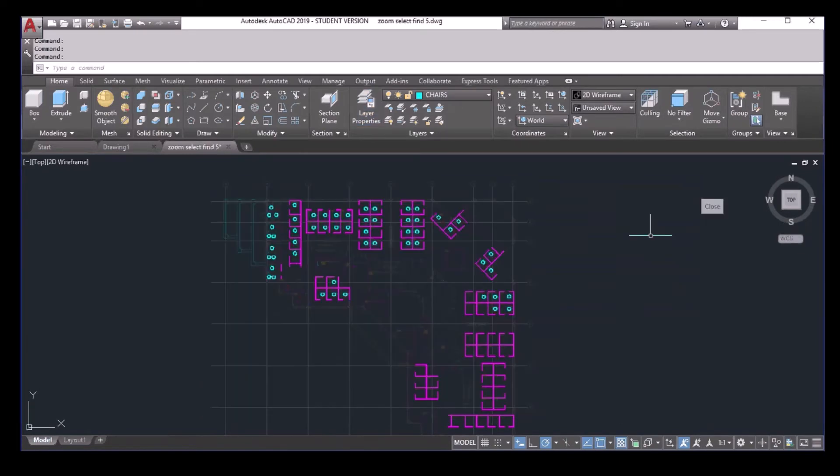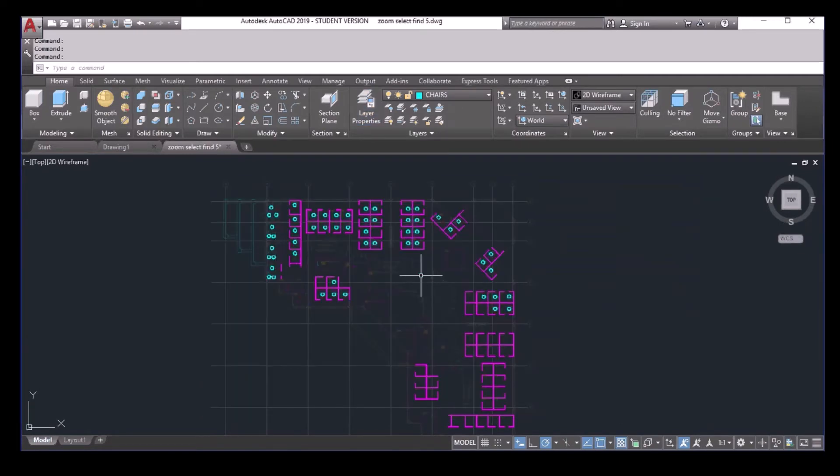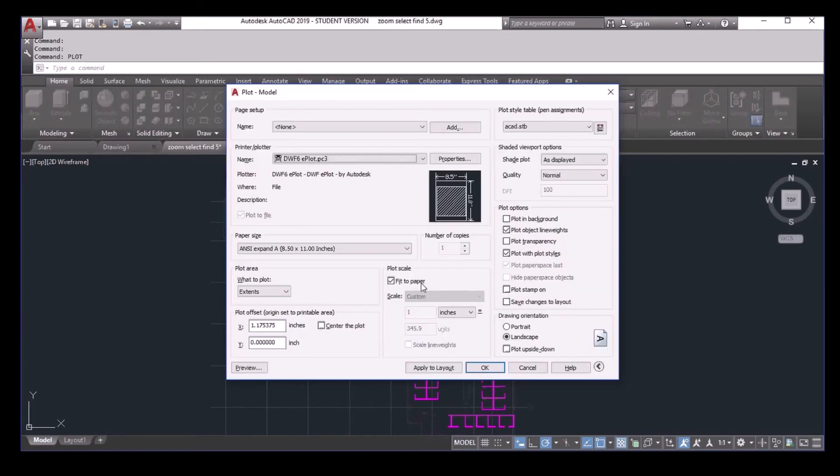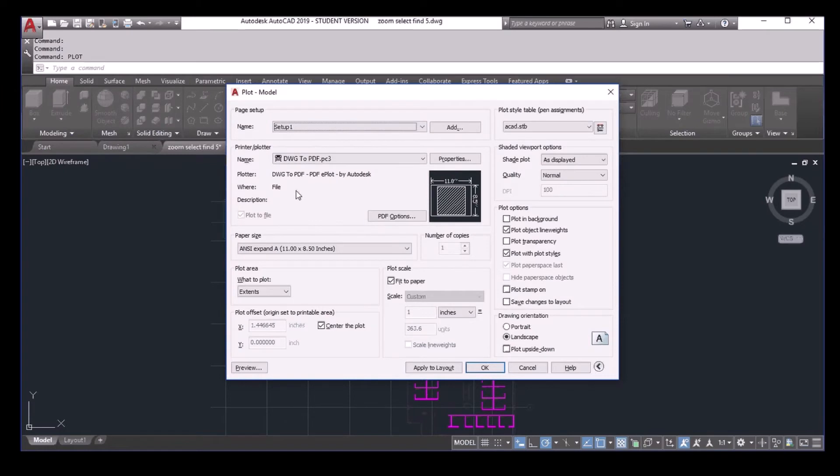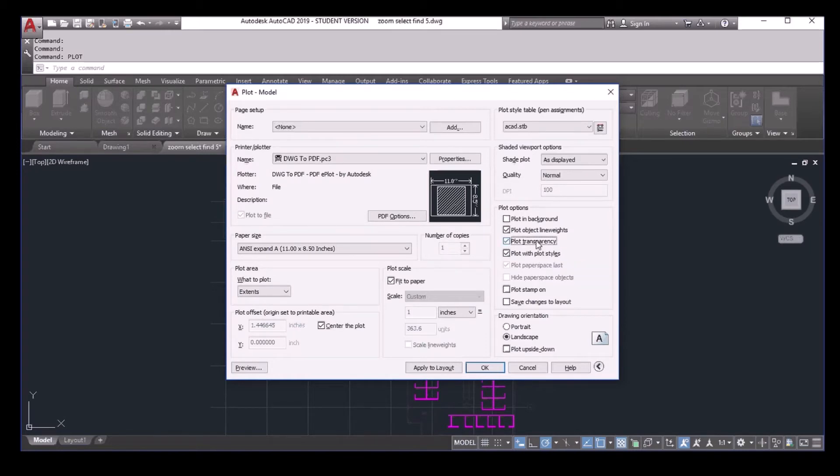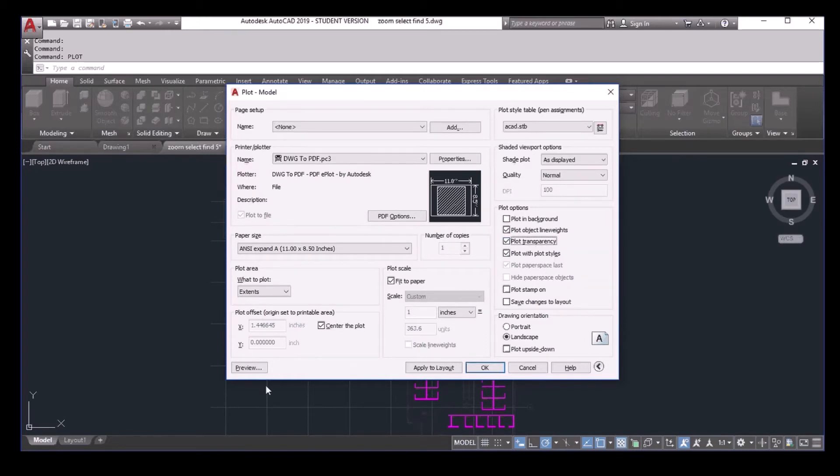Now you can see because of the transparency, you can see all these become gray. Now I plot.